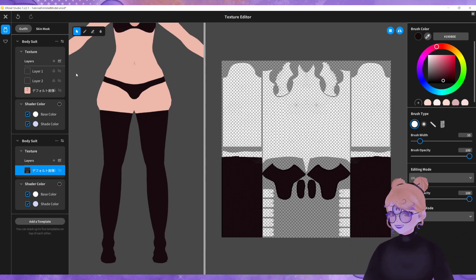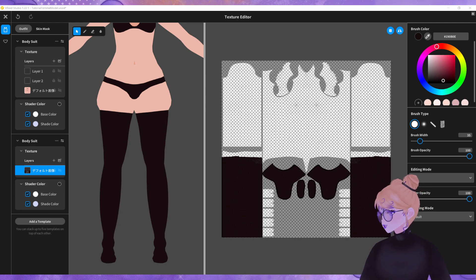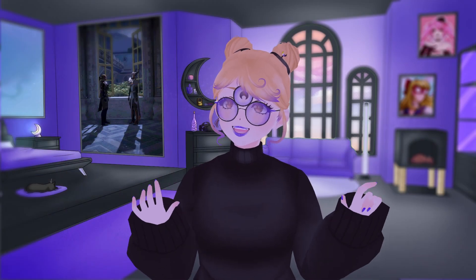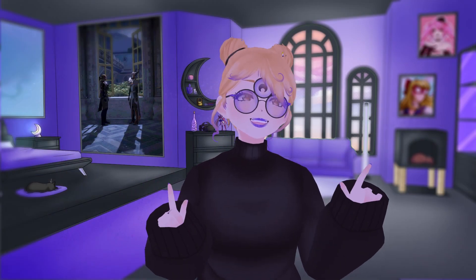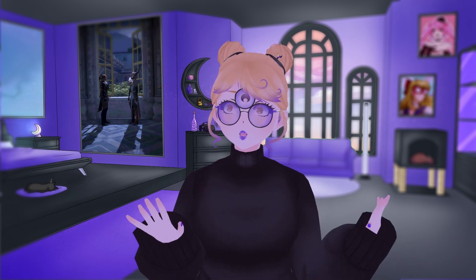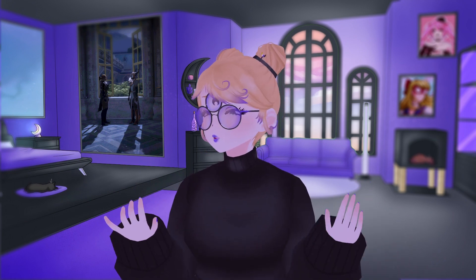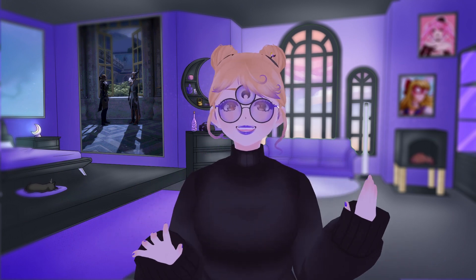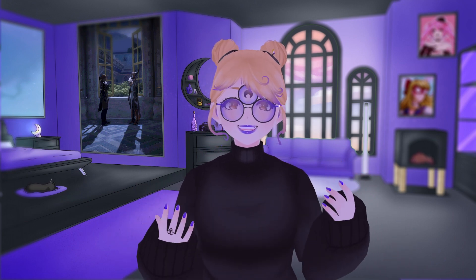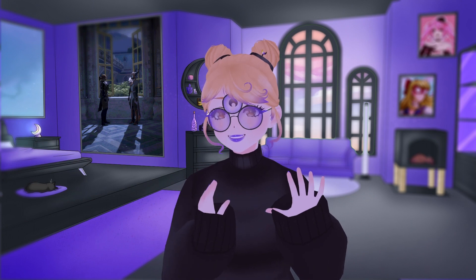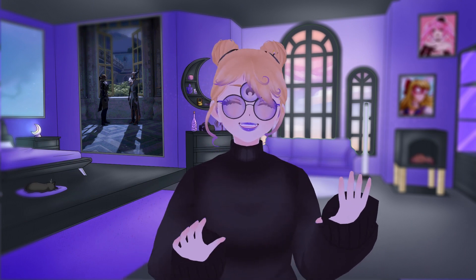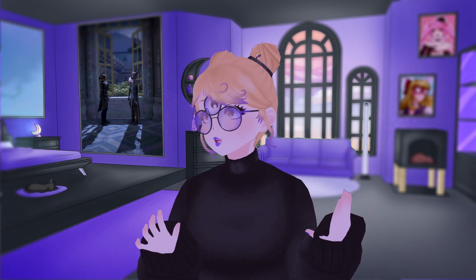But mess around, have fun with it. See what happens. So that's how you create the VRoid thigh squish within VRoid Studio itself without needing to take it into Blender and create it. It can all be done within VRoid and it looks pretty good.